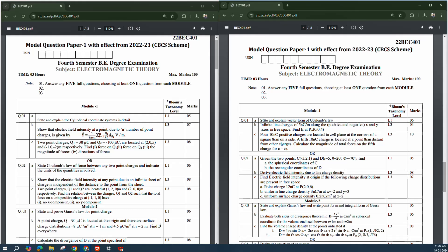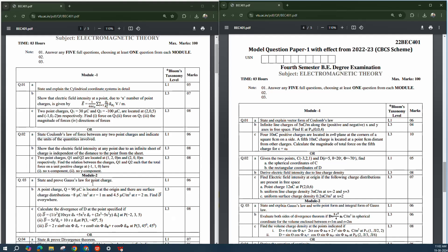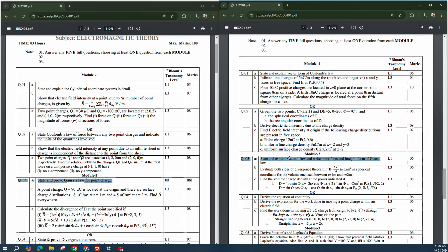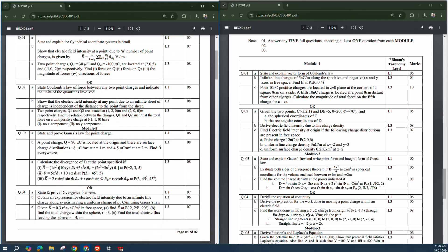In Model Paper 1, Module 2, Gauss's law is there — 'State and prove Gauss's law' is important. In Model Paper 2 also: 'State and explain Gauss's law and write the point form and integral form of Gauss's law.' So Coulomb's law from Module 1 and Gauss's law from Module 2 are very important — you can easily expect them.